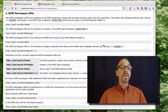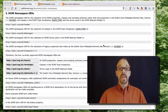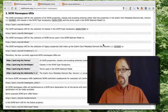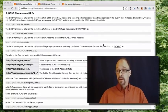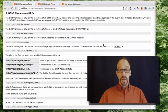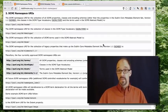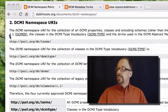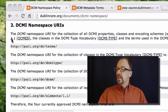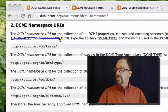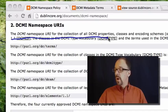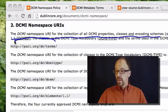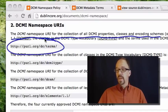So again, a URI is intended to be a unique identifier. Let's only look at the one at the top of the list for the sake of this example. So the DCMI namespace URI for all properties, classes, and encoding schemes is this.